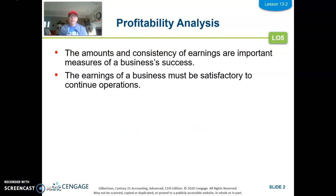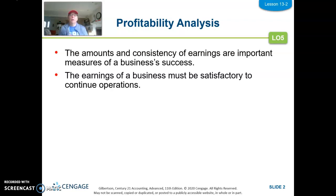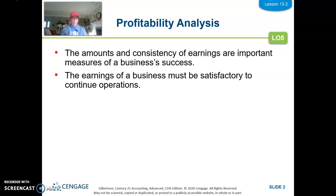The next grouping we're going to talk about is Profitability Analysis. The amount of your profit obviously matters a lot to people, but consistency is a big deal to investors too. I don't want it to be that one year you have earnings and the next five you don't. The earnings of a business have to be satisfactory to continue operations — that's the going concern concept.